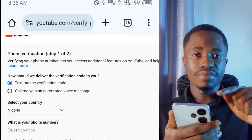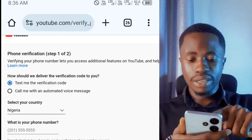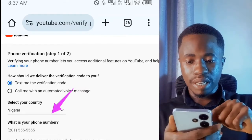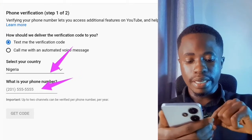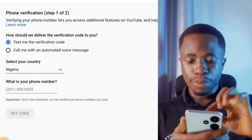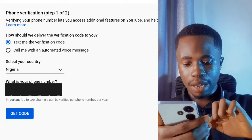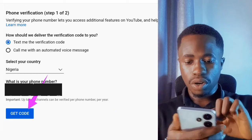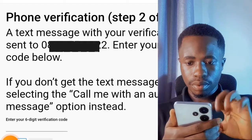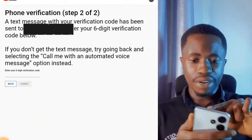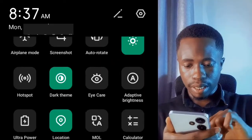On the phone verification page, you can choose either to receive a text with the verification code or to be called with an automated voice message. Select your country — for example, if you are in Nigeria, select Nigeria. Then input your phone number in the field and click 'Get Code.' They will send a verification code to your phone number.